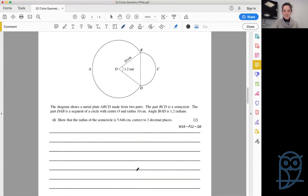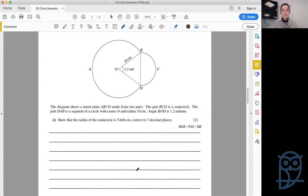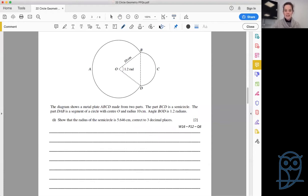Next question: a metal plate ABCD made from two parts. BCD is a semicircle; DAB is a segment of a circle with centre O and radius 10 centimetres. Angle BOD is 1.2 radians. We need to show the radius of the semicircle is 5.646 to three decimal places. Looking carefully, we have isosceles triangles again — radius, radius — we can split down the middle.